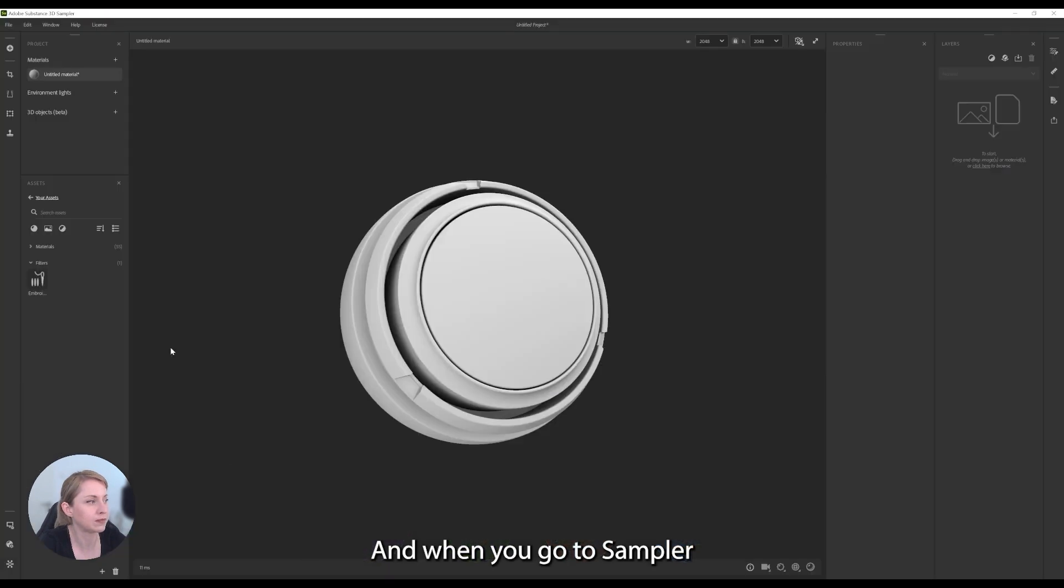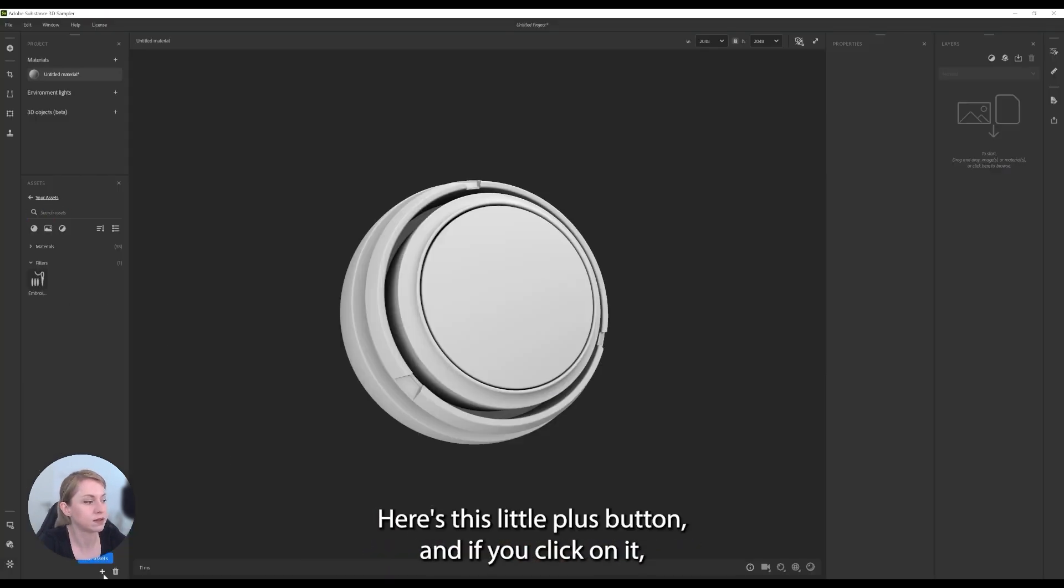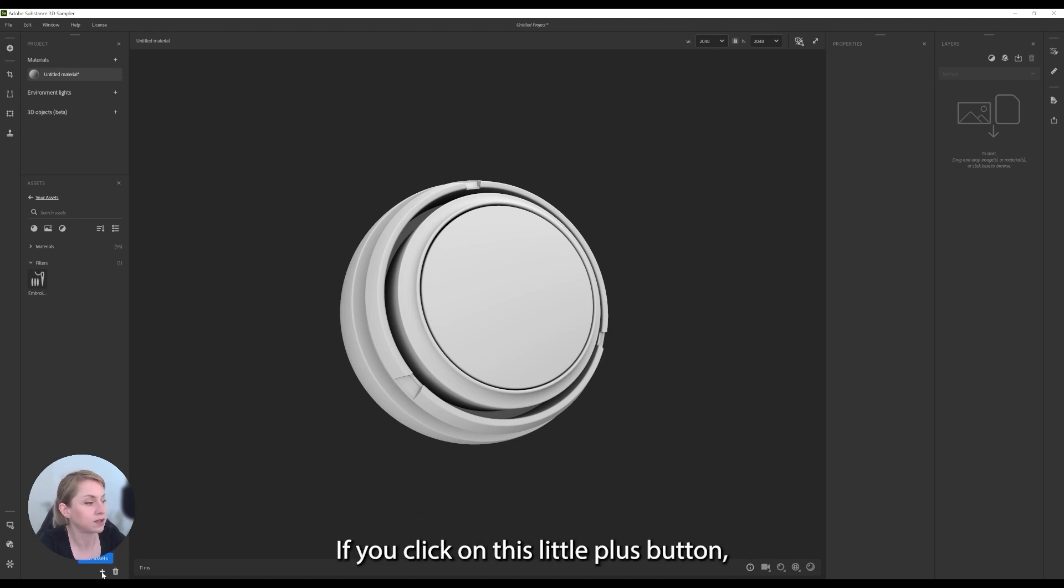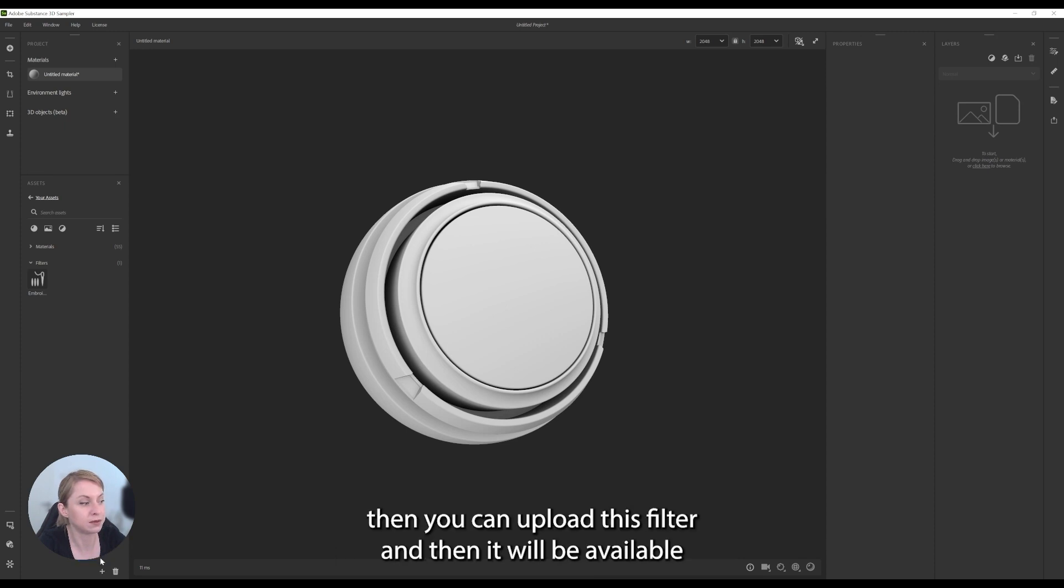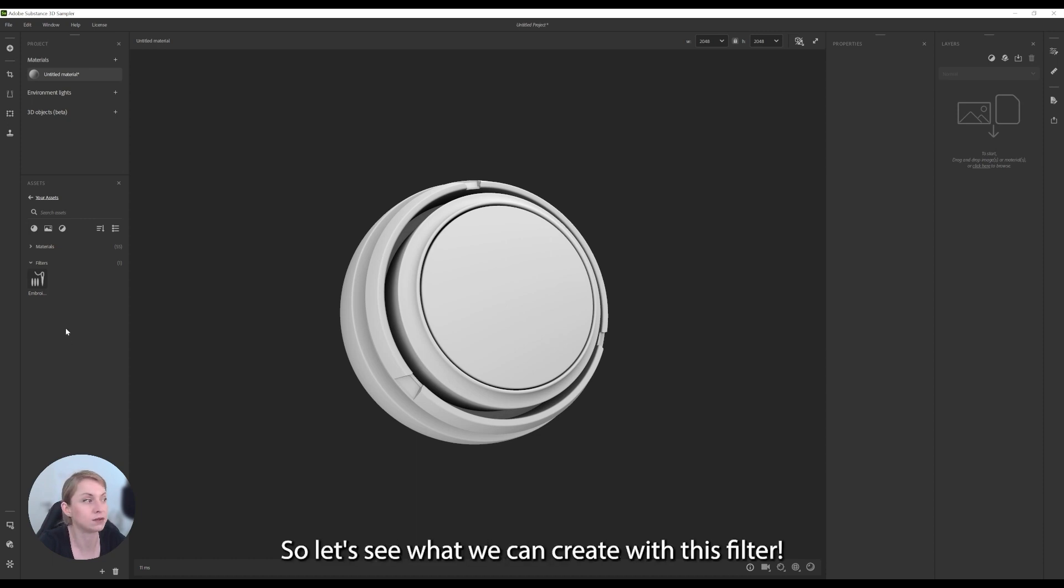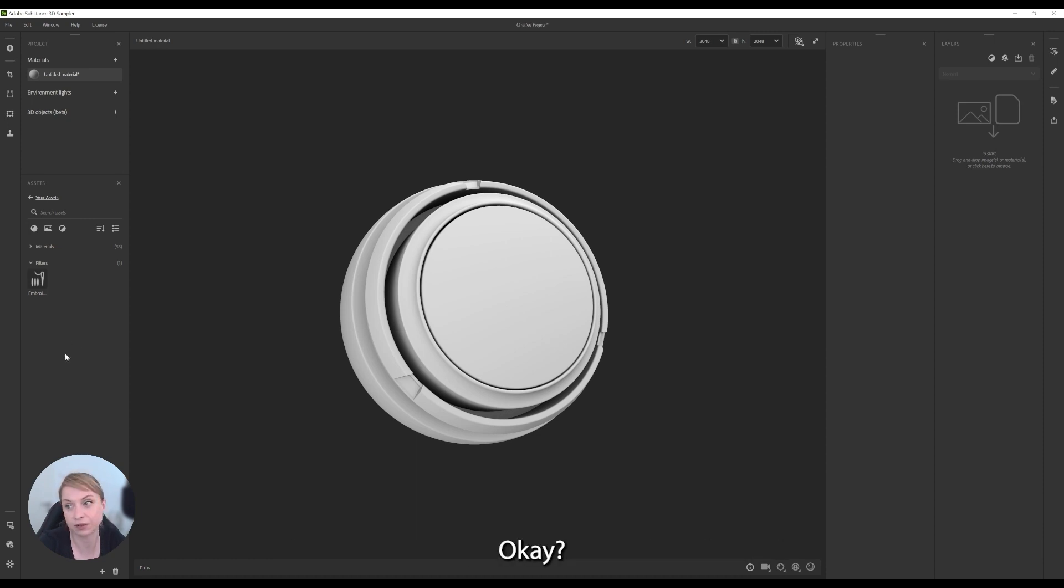And when you go to Sampler and you go to your assets, here is this little plus button and if you click on it, you cannot see it from my head, but it's like here. If you click on this little plus button, then you can upload this filter and then it will be available in Sampler for you to use. So, let's see what we can create with this filter.